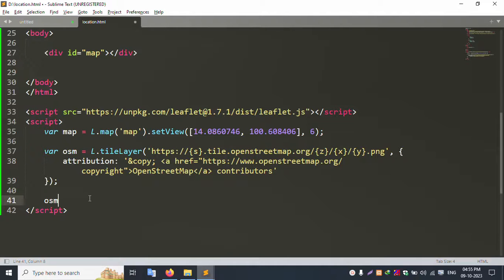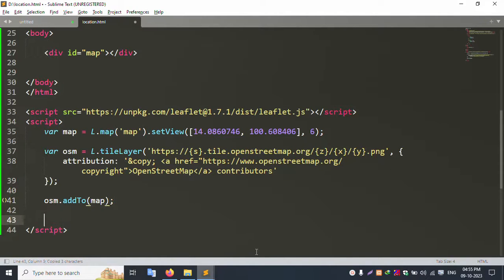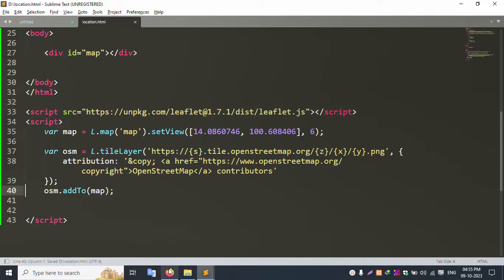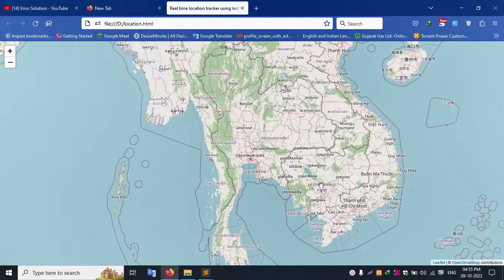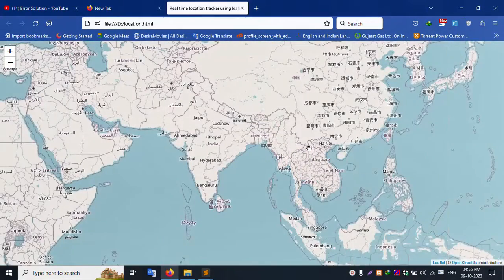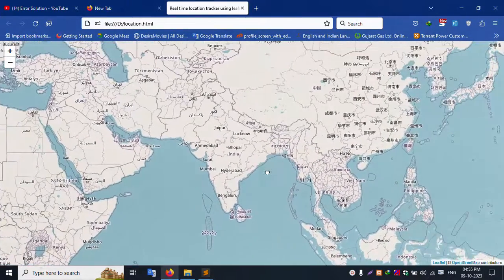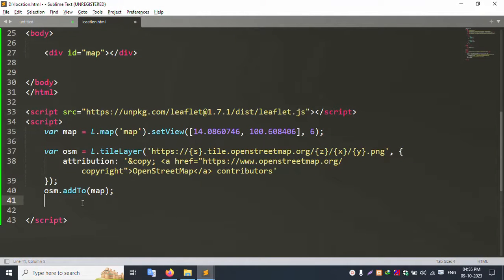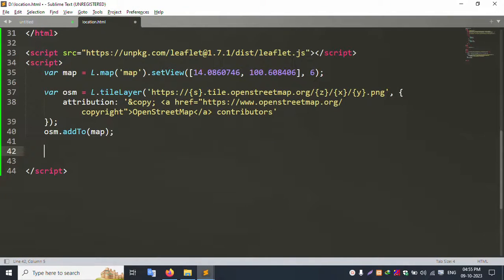Add the awesome marker to the map using awesomeMarker.addTo(map). Successfully added the awesome map. Let's refresh the browser and check — Firefox browser refreshed. The map is available and working — all countries are visible on the map.